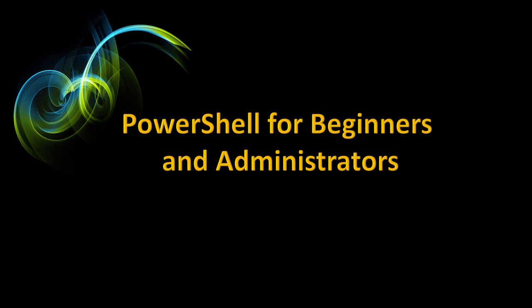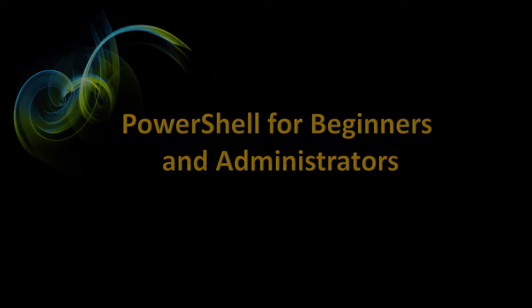Imagine this course will forever improve how you manage your IT environment.